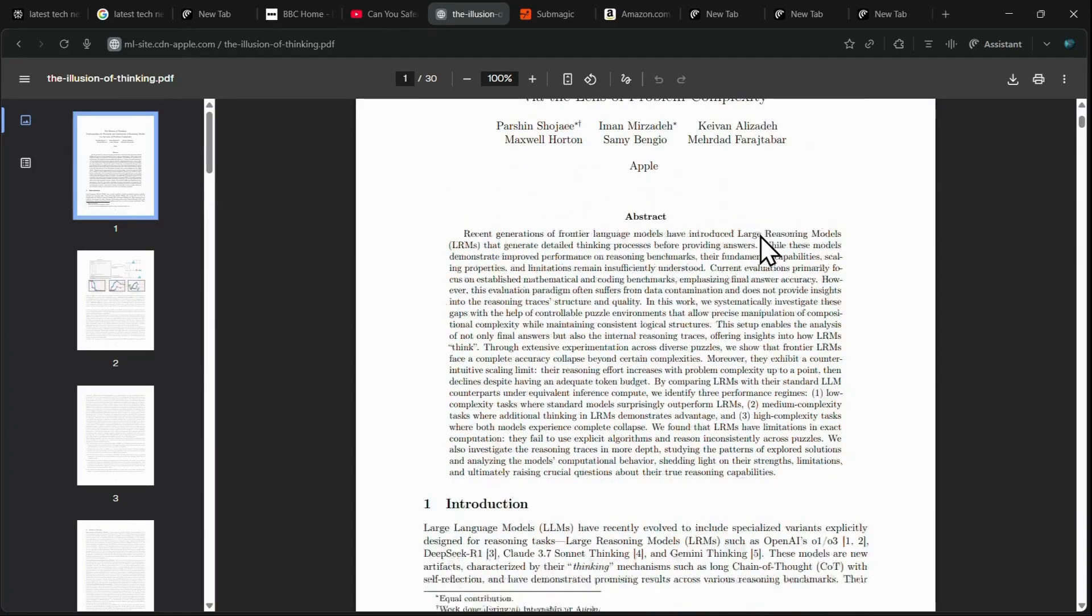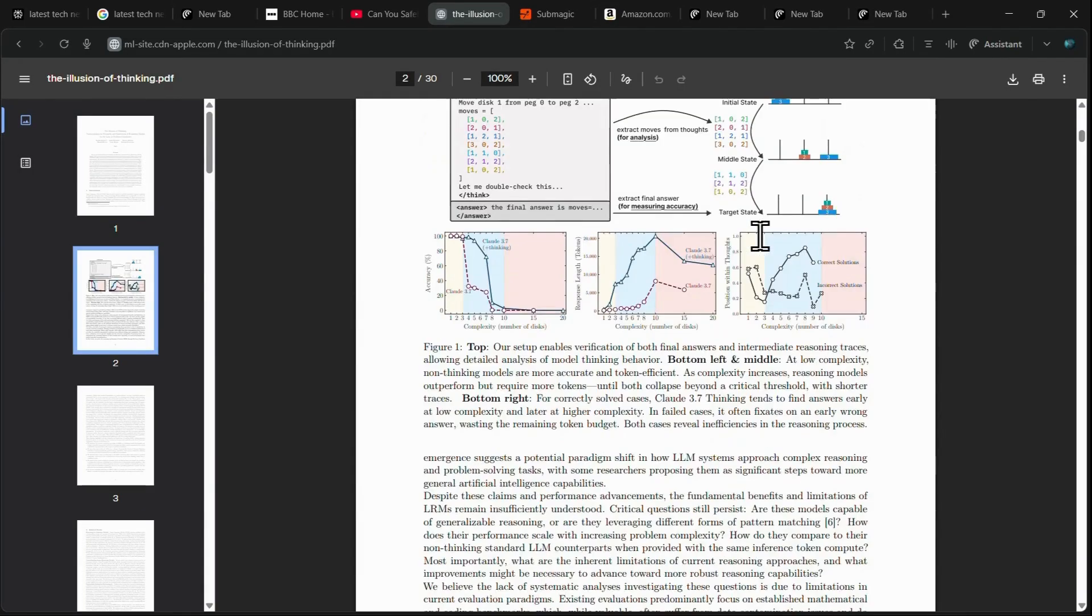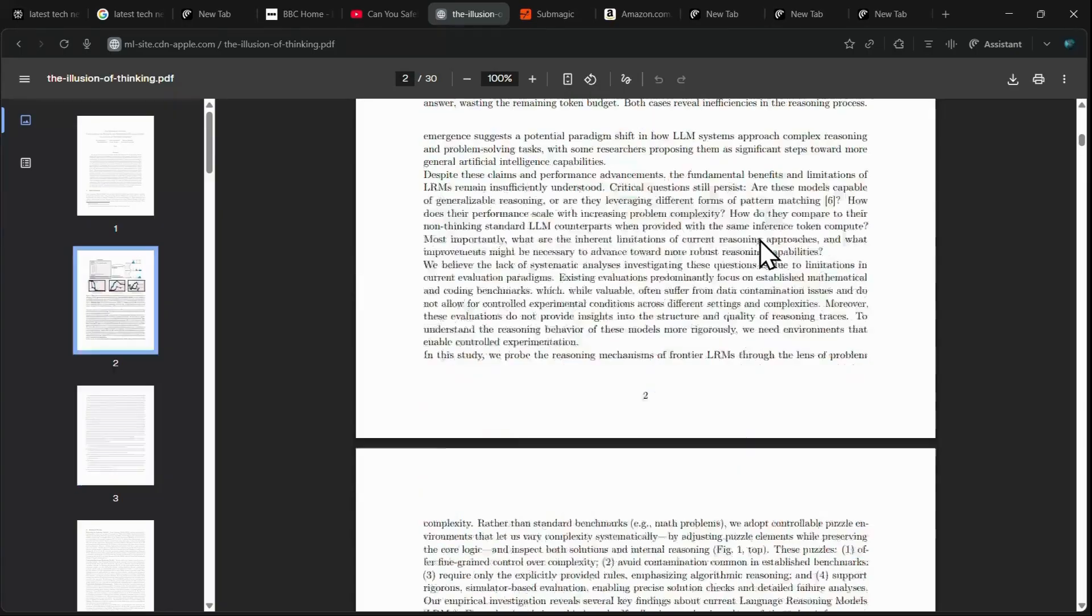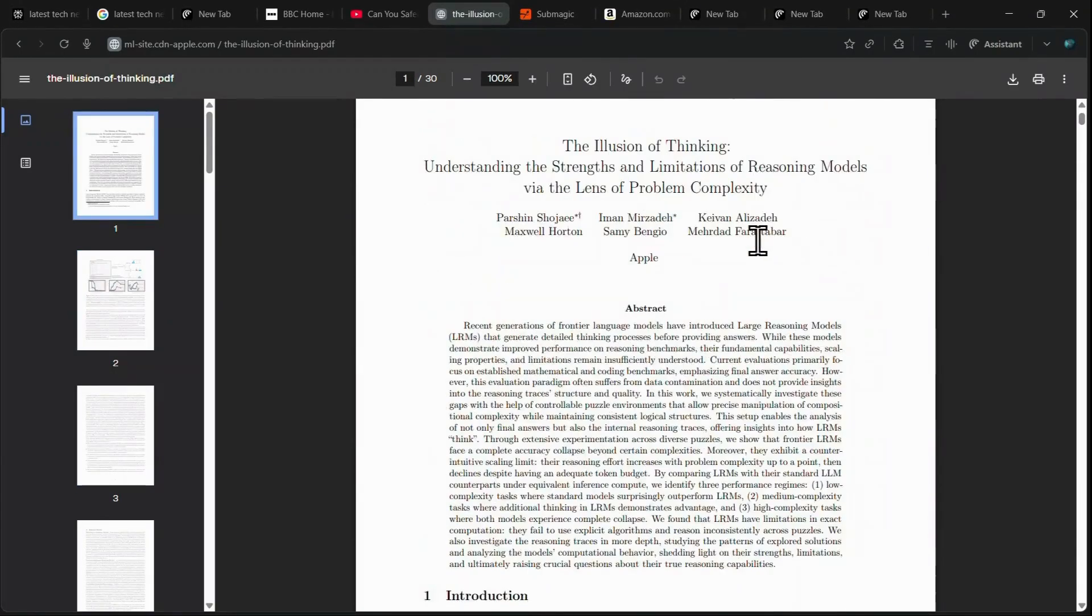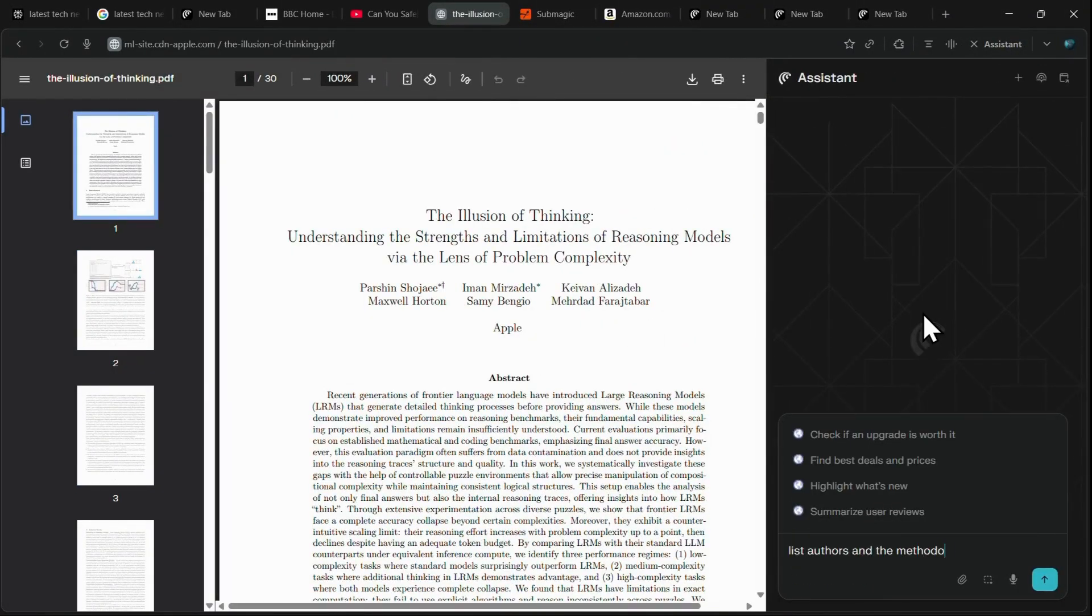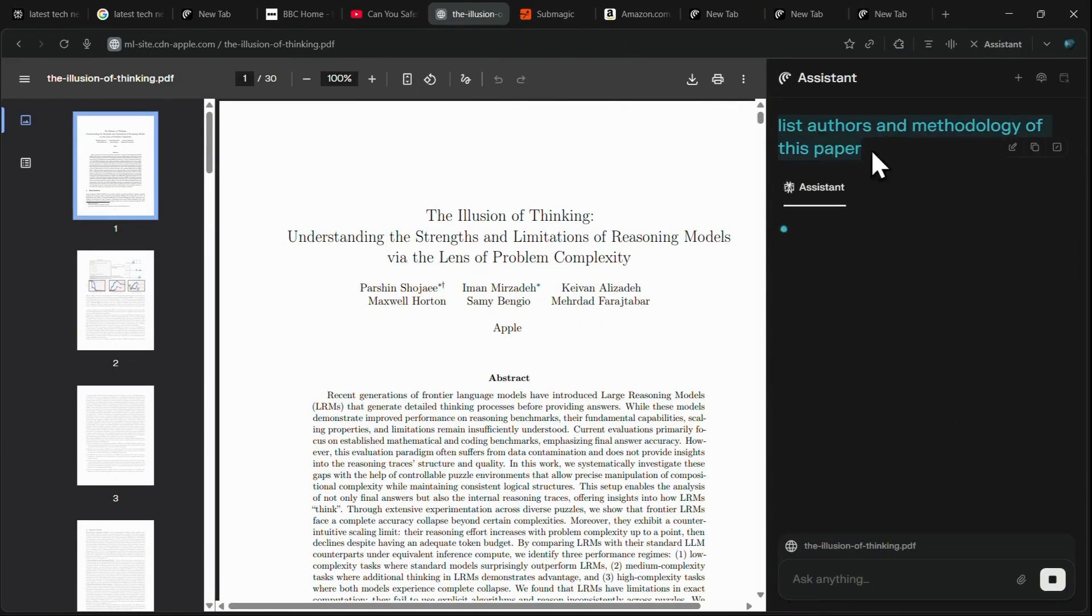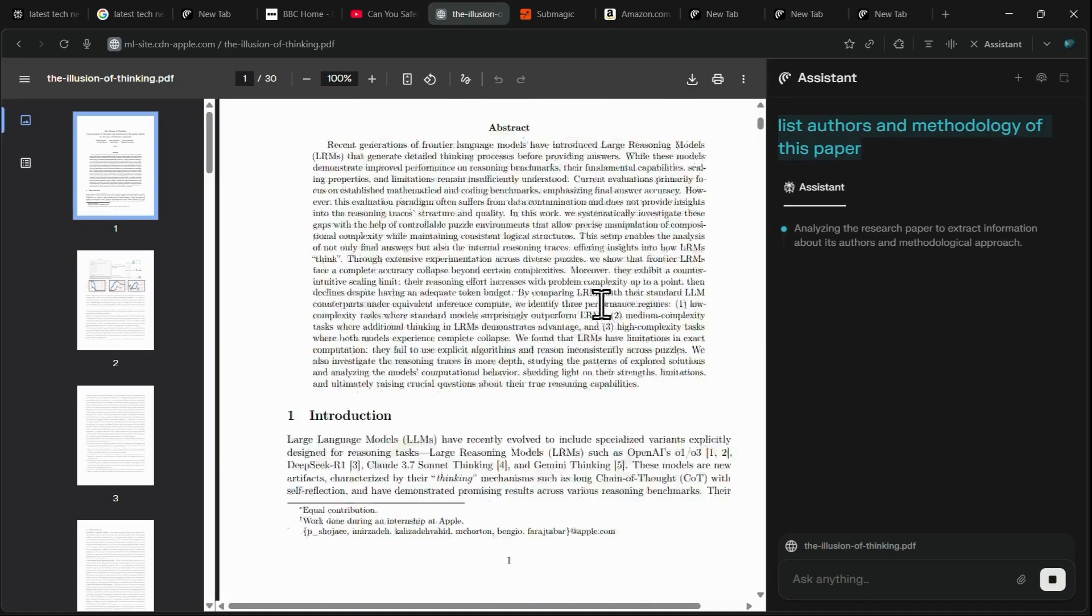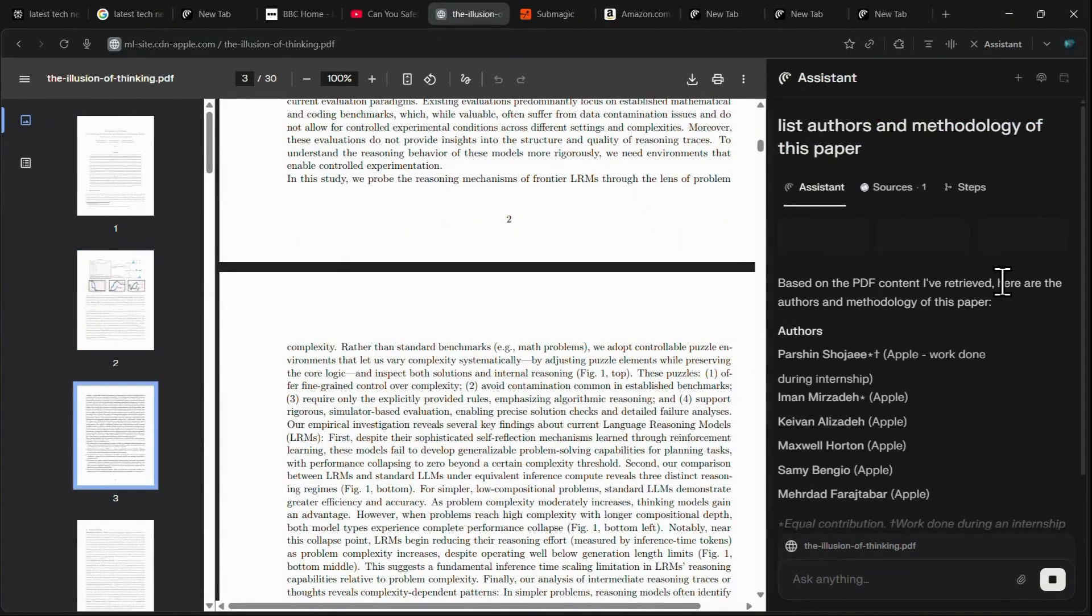For PDFs and academic research papers, you can upload the document and ask a precise question, like, list the key authors and methodology of this study, and Comet will scan the entire document and return a precise cited summary.